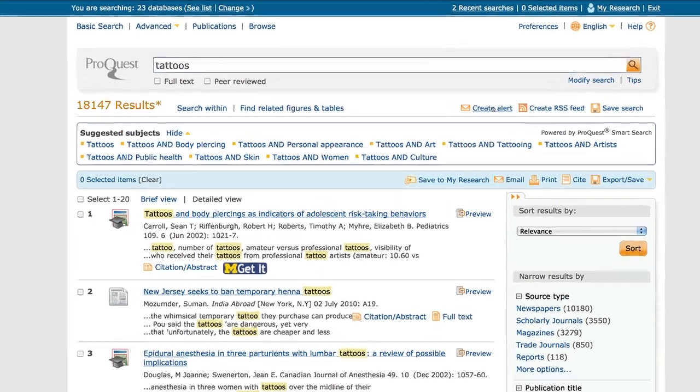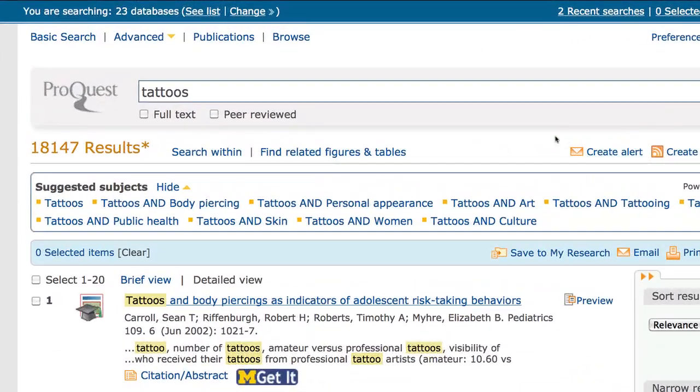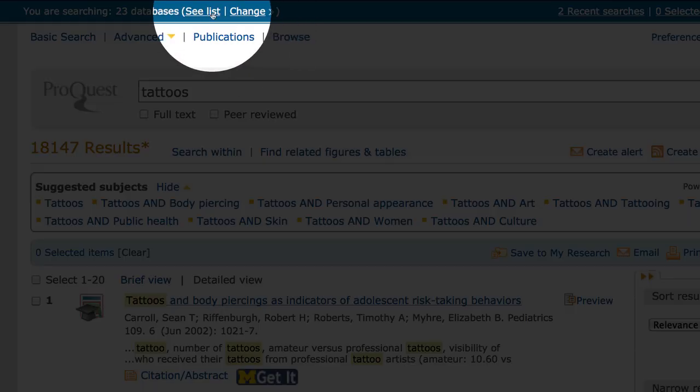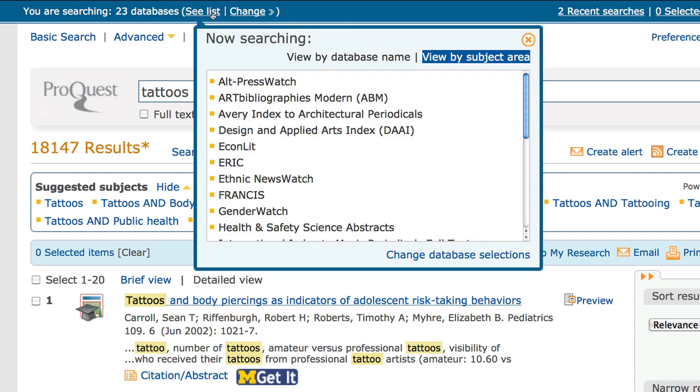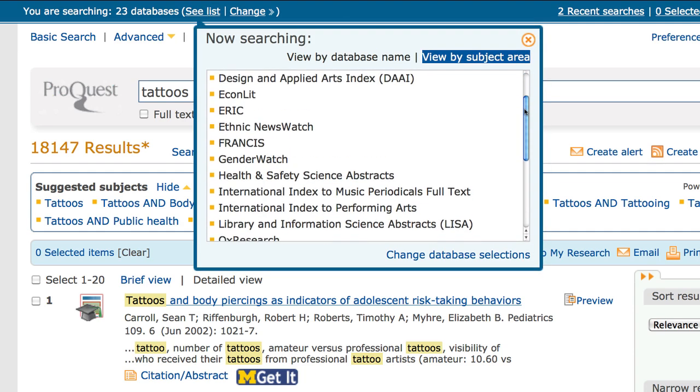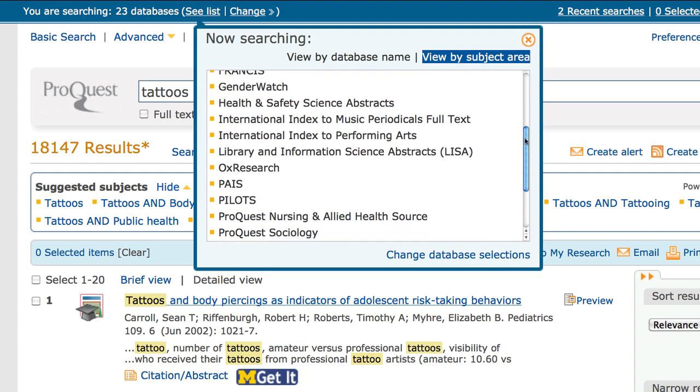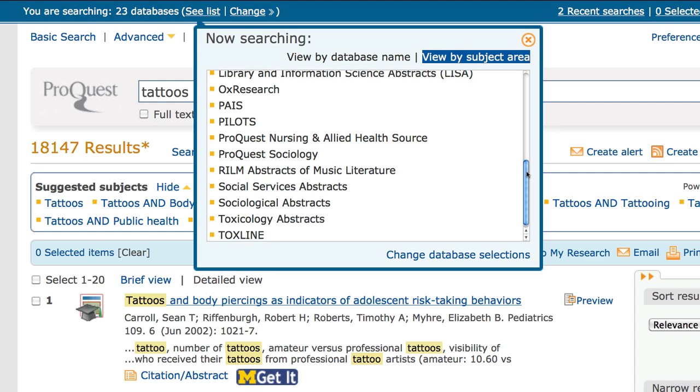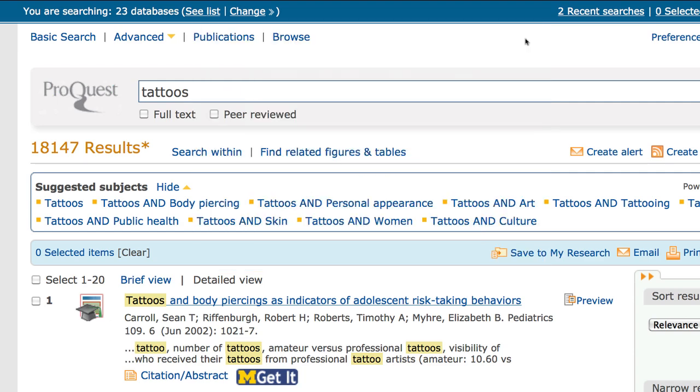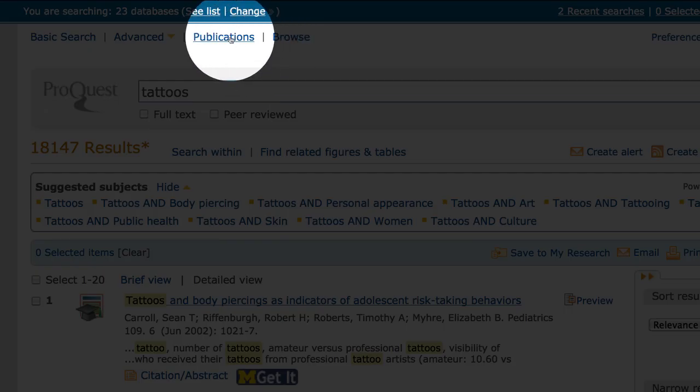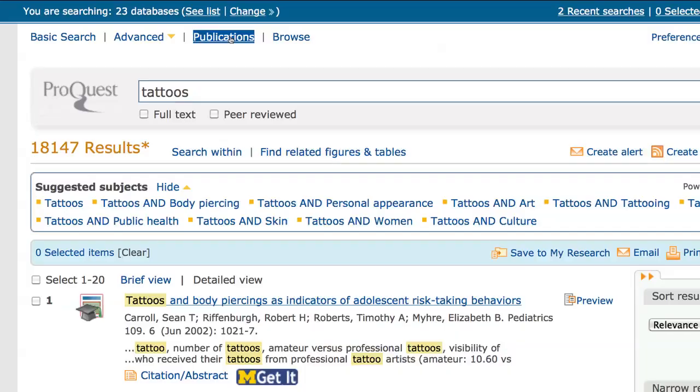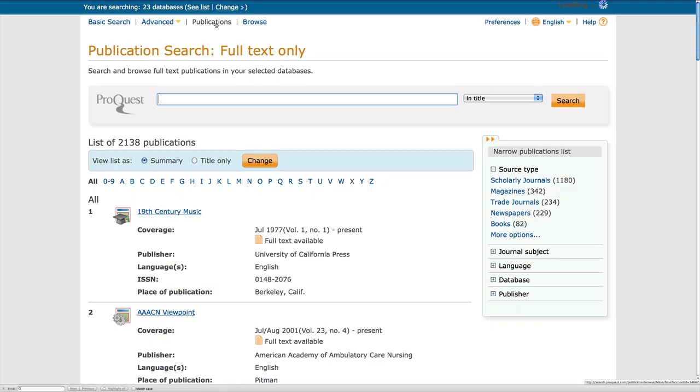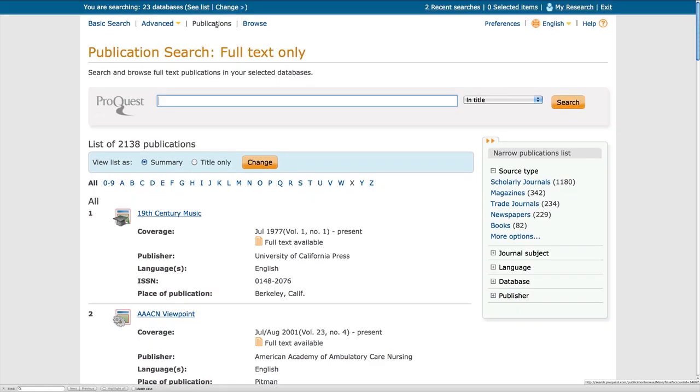I am curious as to which databases I just searched, so I can click on the See List link to see all databases used in my search. I can also click on the Publications link to see a list of all the journals searched within my selected databases.